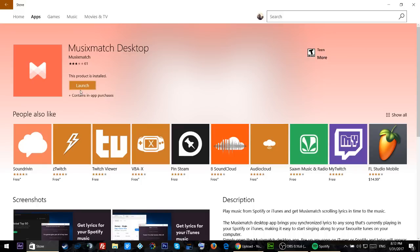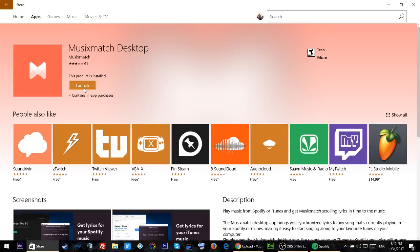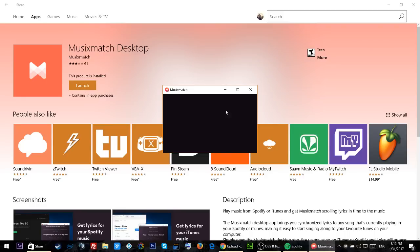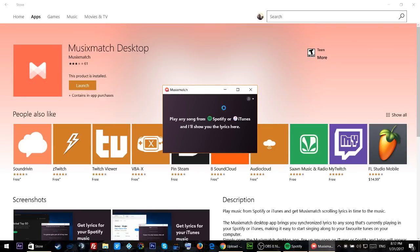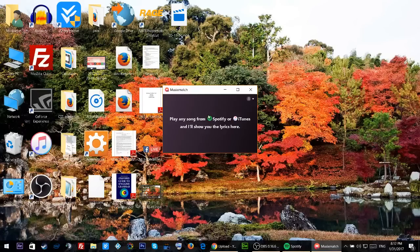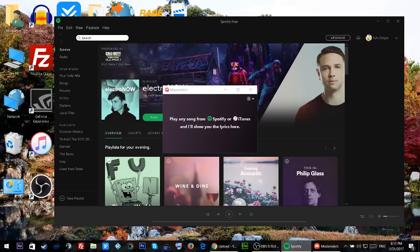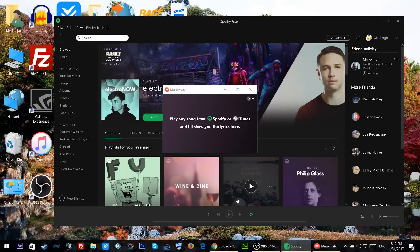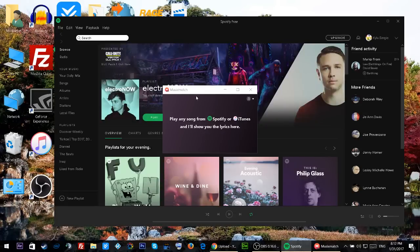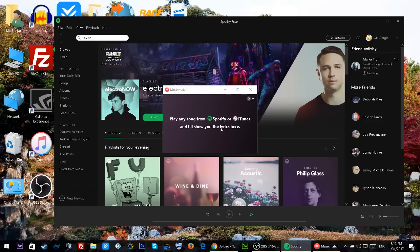Once it's installed just click on Launch and you will see a small window appear. So whenever you play a song on Spotify, the lyrics will appear right in this small window.